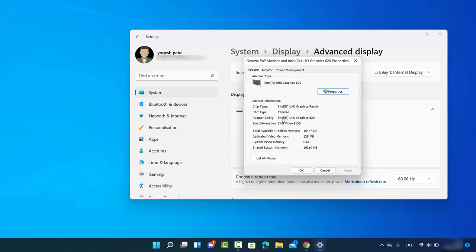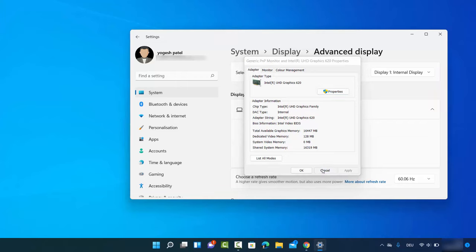Here you can see that the adapter type is Intel UHD Graphics 620, so my Display 1 is using this graphics card. You can also see all the additional information about your graphics card here. In this way you can check which graphics card your PC is using on Windows 11. I hope you enjoyed this video and I'll see you in the next one.